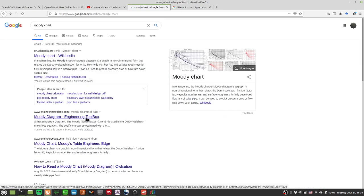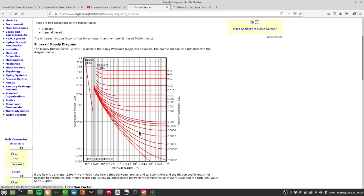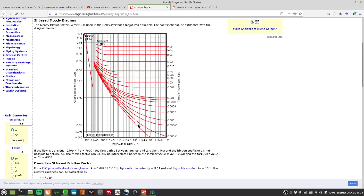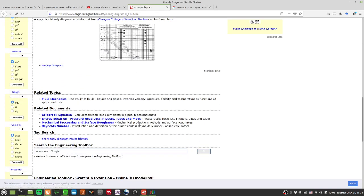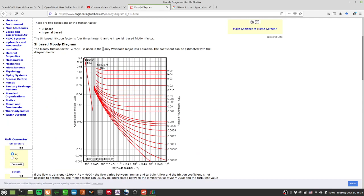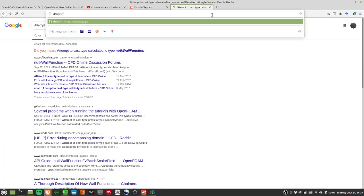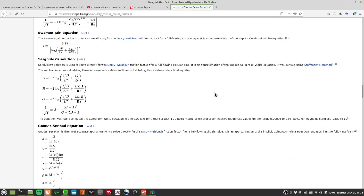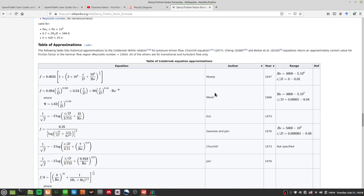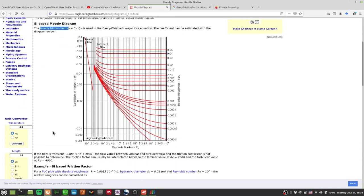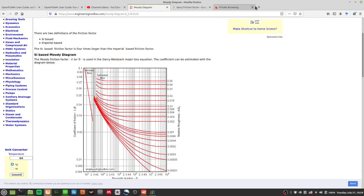Let's look at Engineering Toolbox to find how to calculate the Darcy friction factor. I should not be looking for the Darcy friction factor — I should be looking for the Moody friction factor. Moody friction factor is what I'm looking for, so I'll be right back.